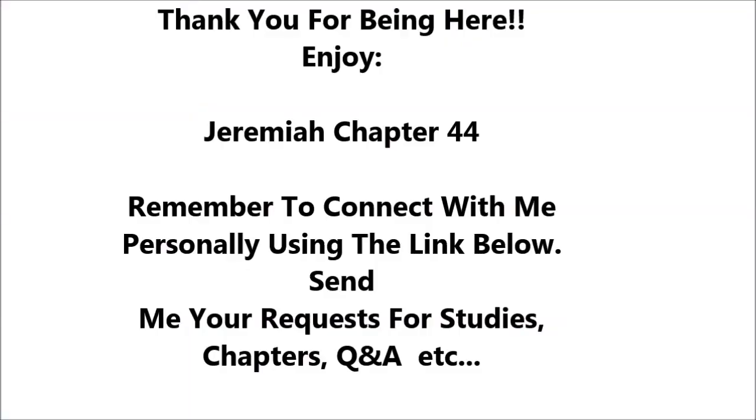Jeremiah 44. The word that came to Jeremiah concerning all the Judeans who lived in the land of Egypt, at Migdal, at Tophenes, at Memphis, and in the land of Pathros. Thus says the Lord of hosts, the God of Israel, You have seen all the disaster that I brought upon Jerusalem and upon all the cities of Judah. Behold, this day they are a desolation and no one dwells in them because of the evil that they committed, provoking me to anger, in that they went to make offerings and serve other gods that they knew not.